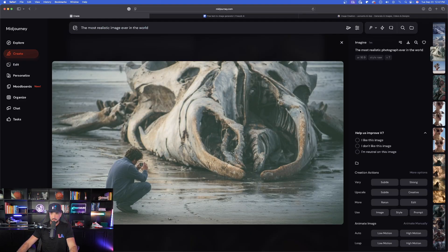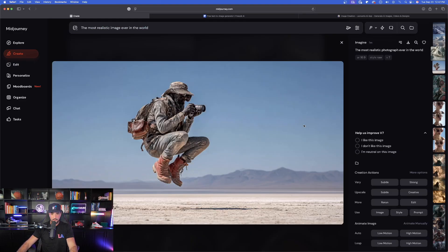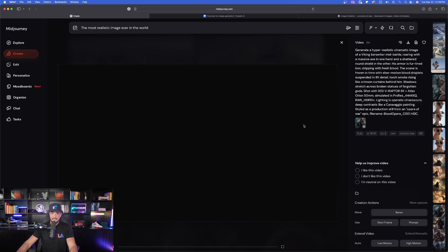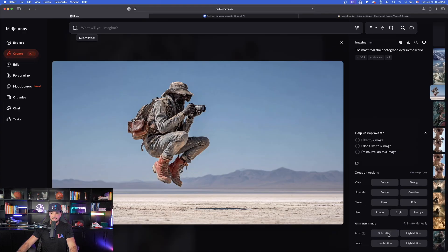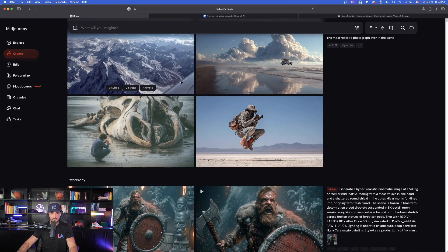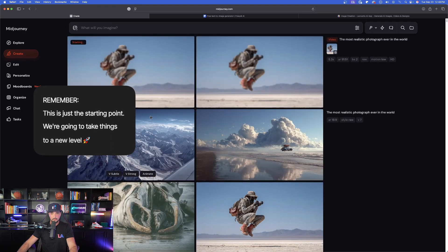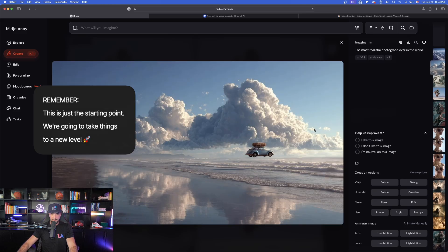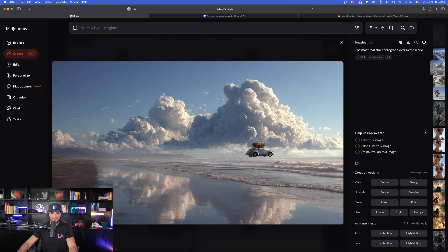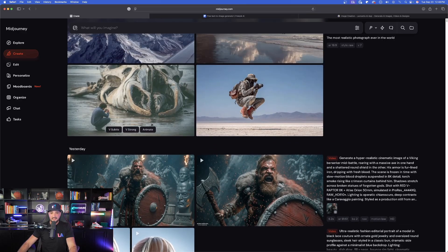Here's the first one — 'Most realistic photograph ever in the world.' That's pretty good, pretty impressive. I'll go ahead and select it to animate the image and see how it looks as a video — pretty cool. We have other ones too: 'The most realistic photograph ever in the world' — that's pretty cool as well, look at that car floating.